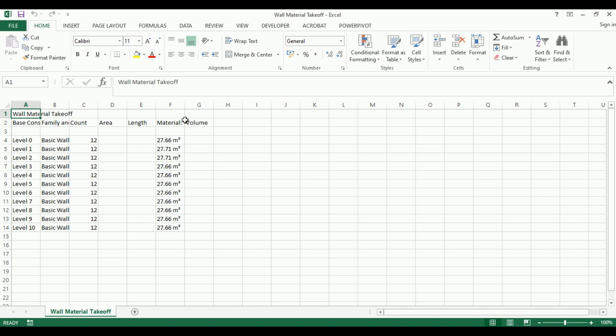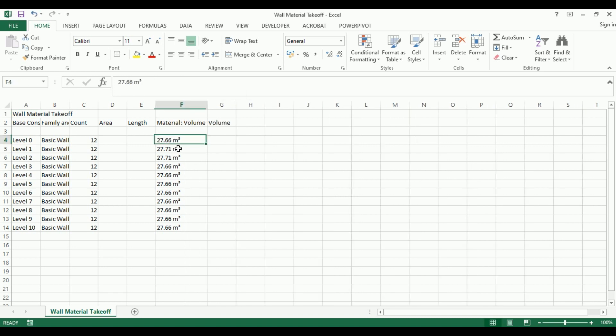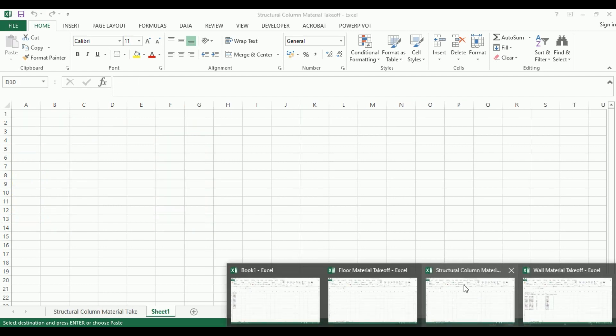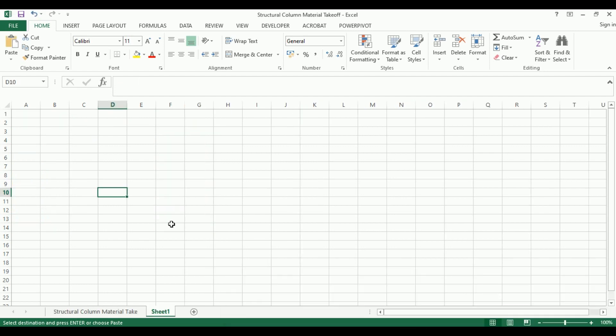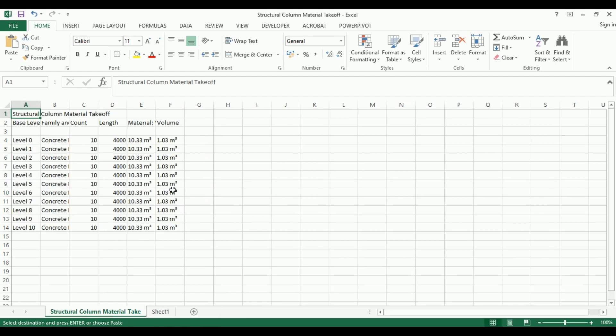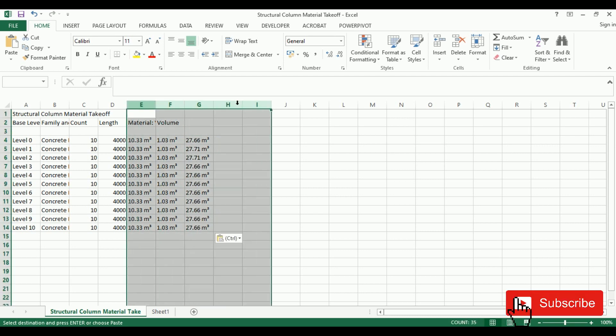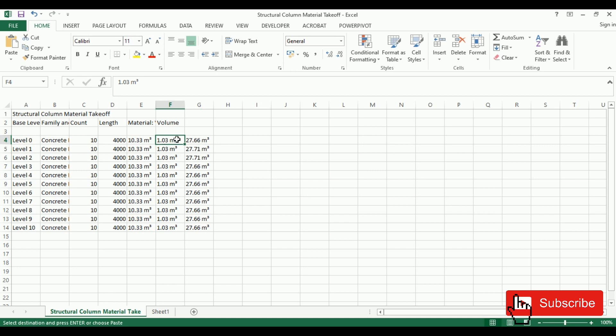Let's come to our sheet, go to File, then Open. We'll open structural columns and also do the same for walls. Let's click Finish. We need to combine the quantities, so let's take the walls quantity into the column schedule.